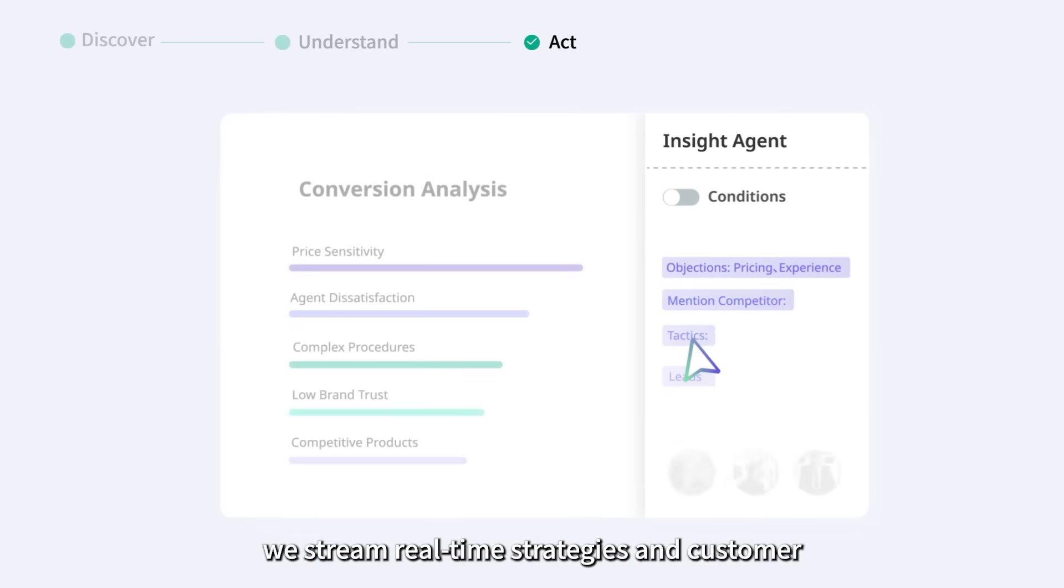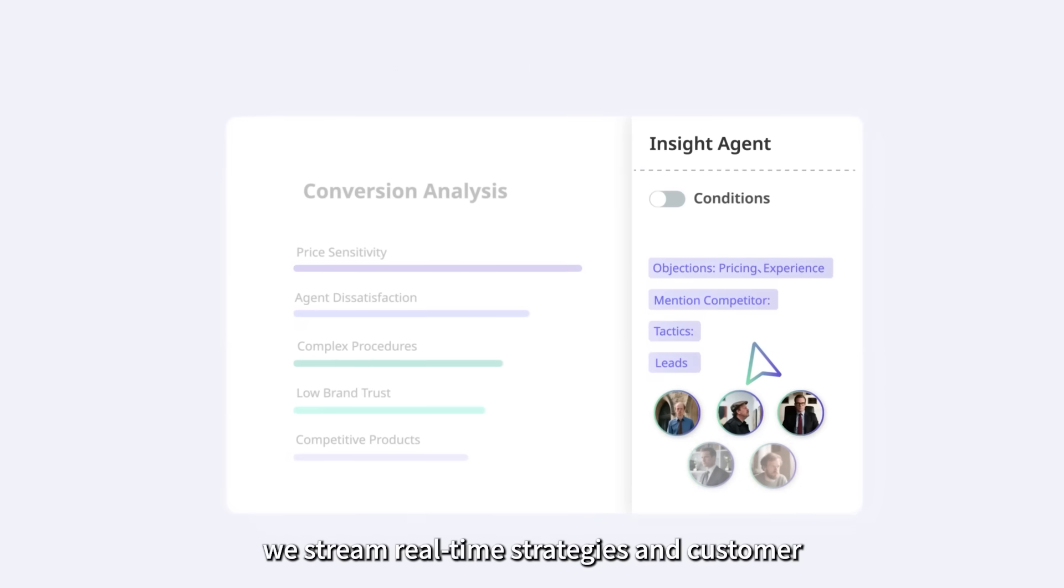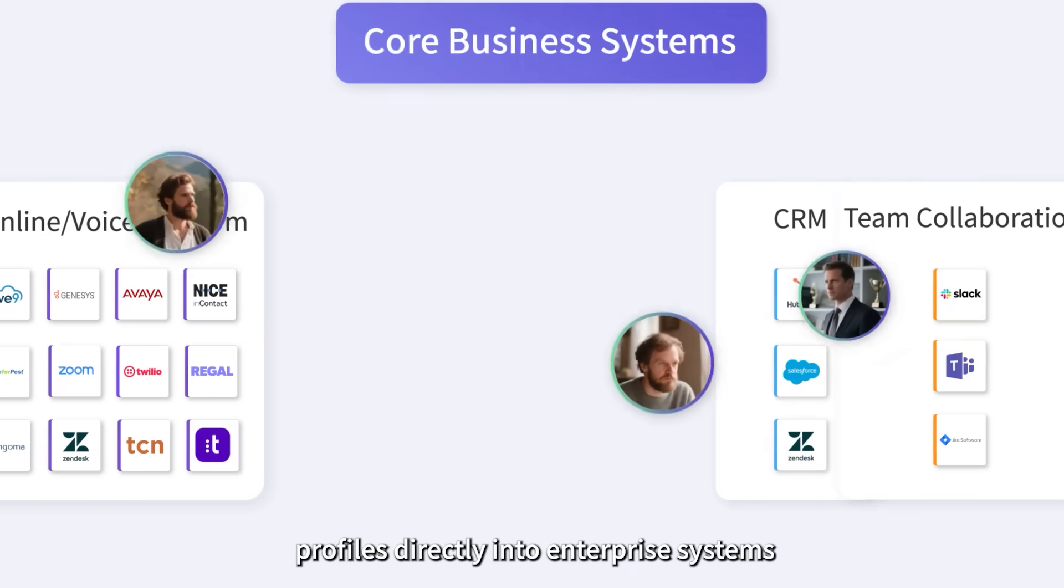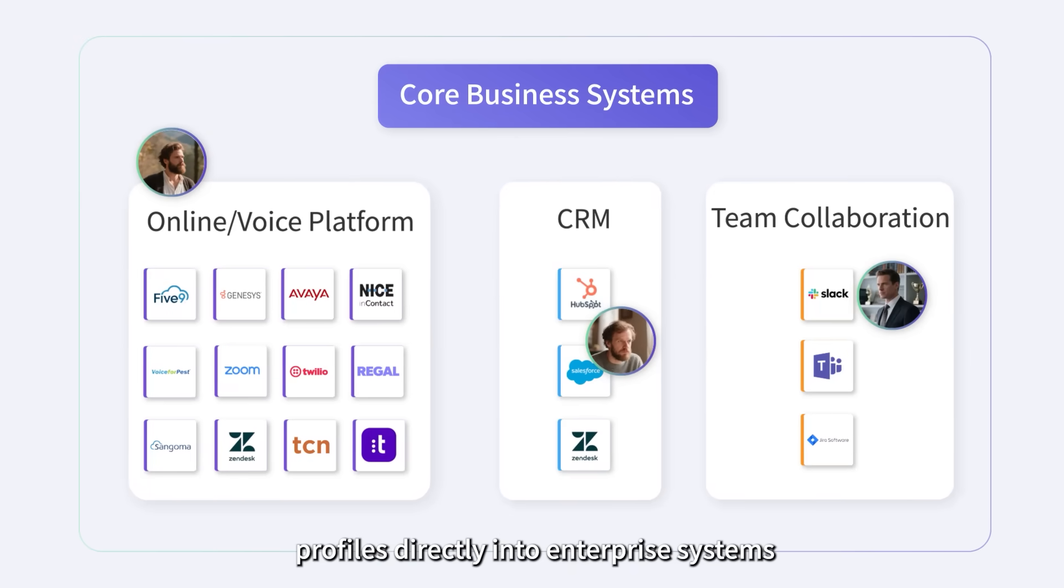From there, we stream real-time strategies and customer profiles directly into enterprise systems.